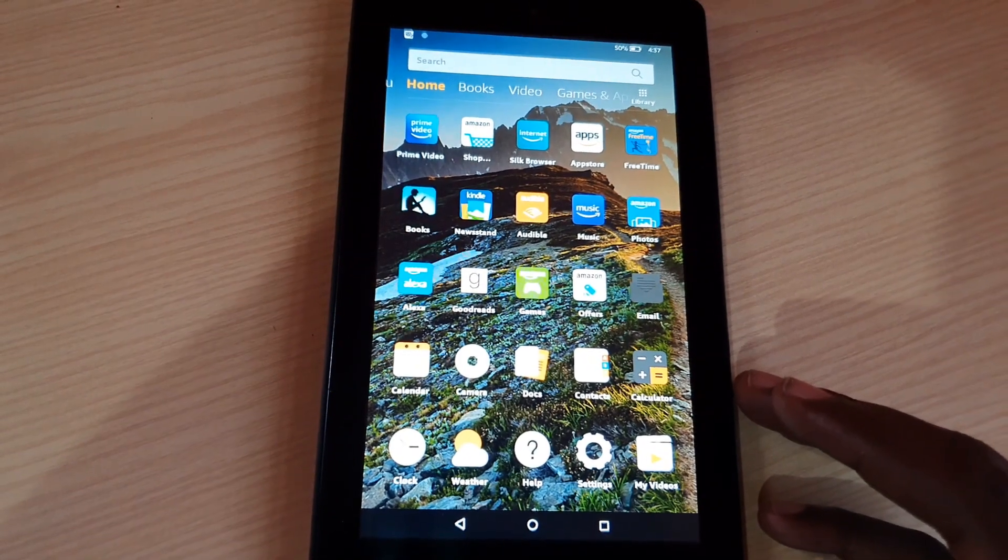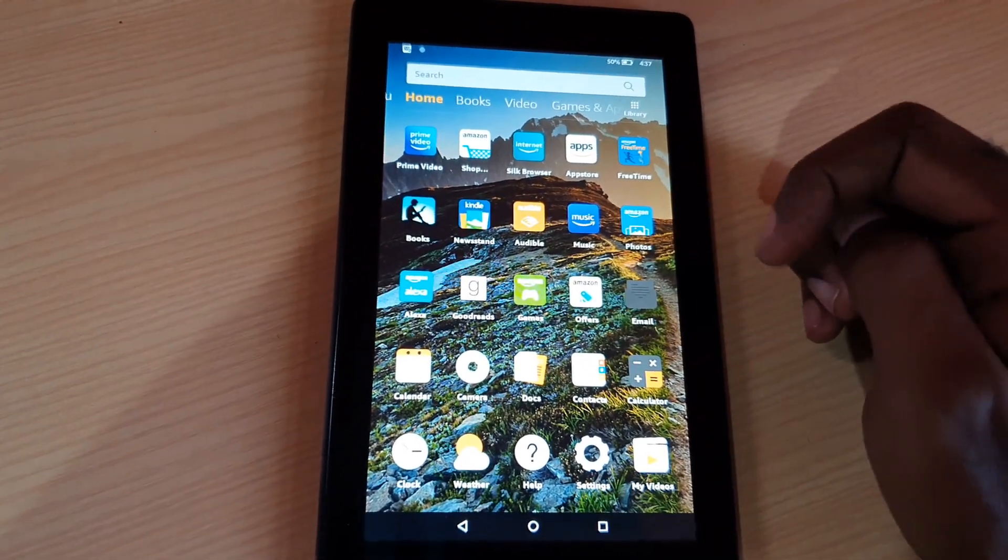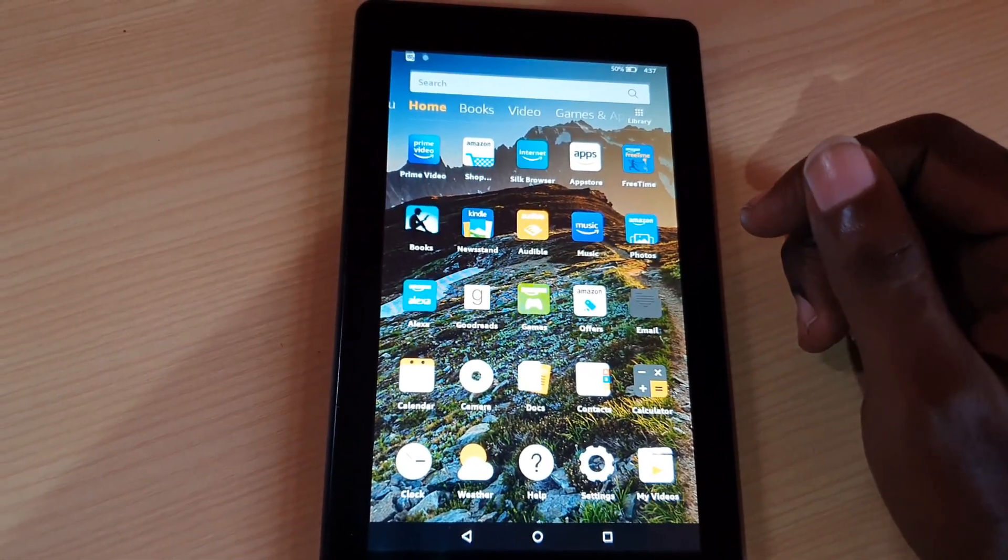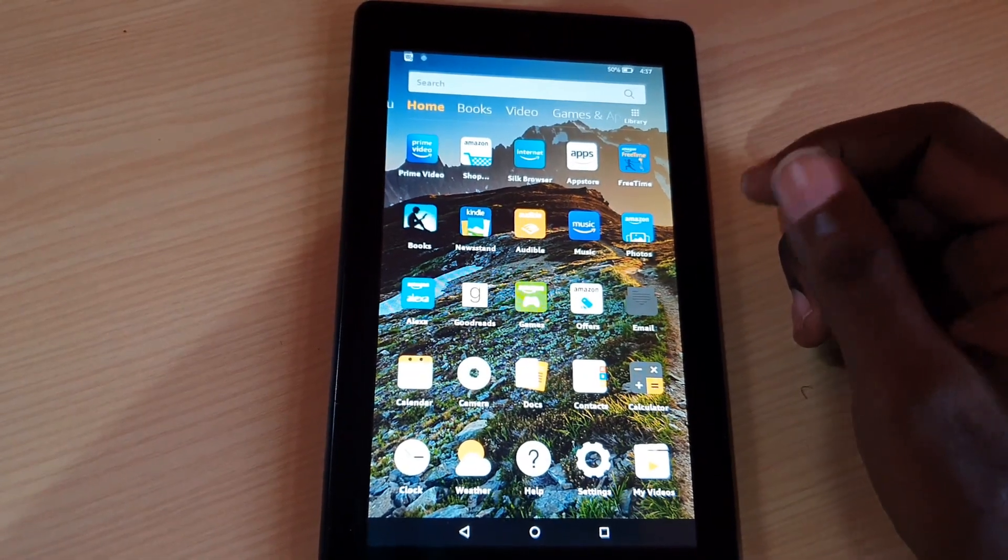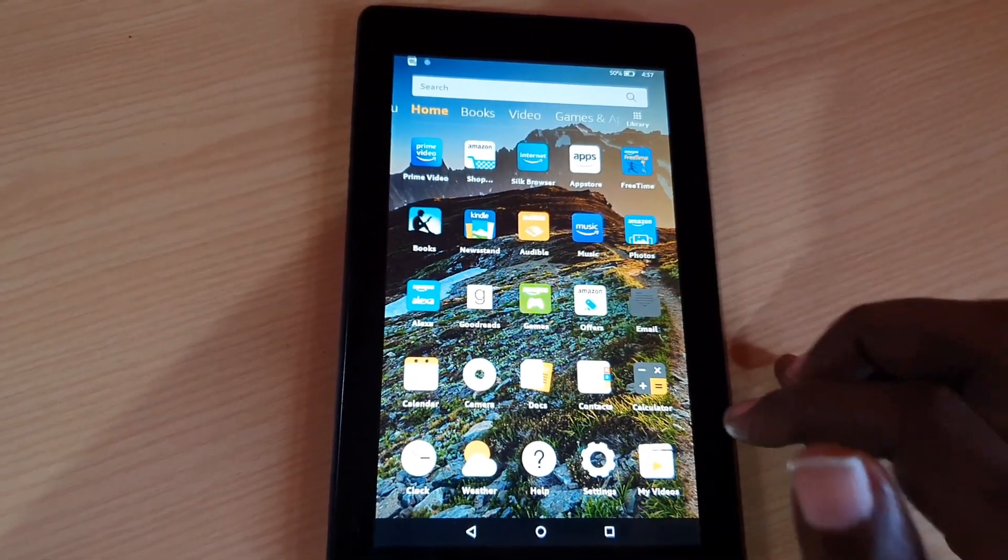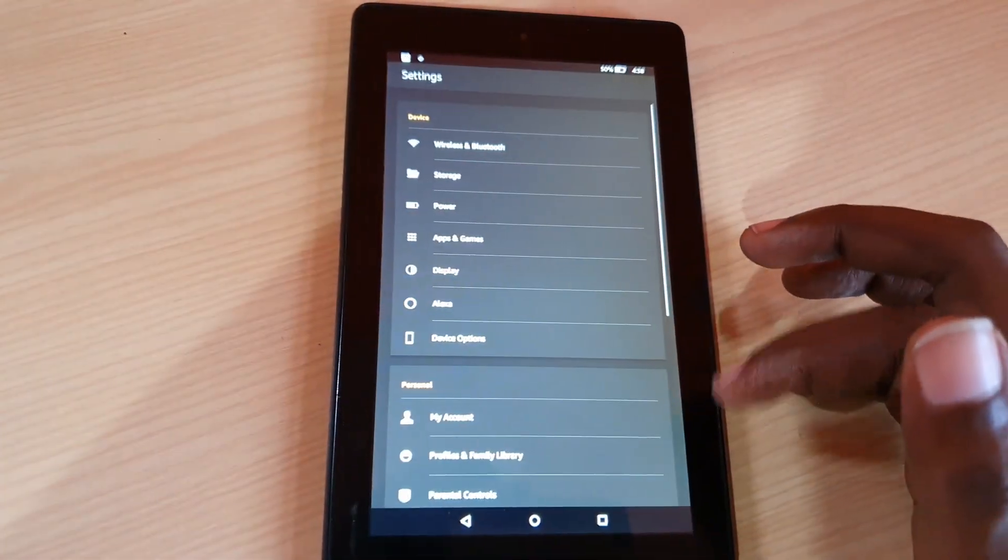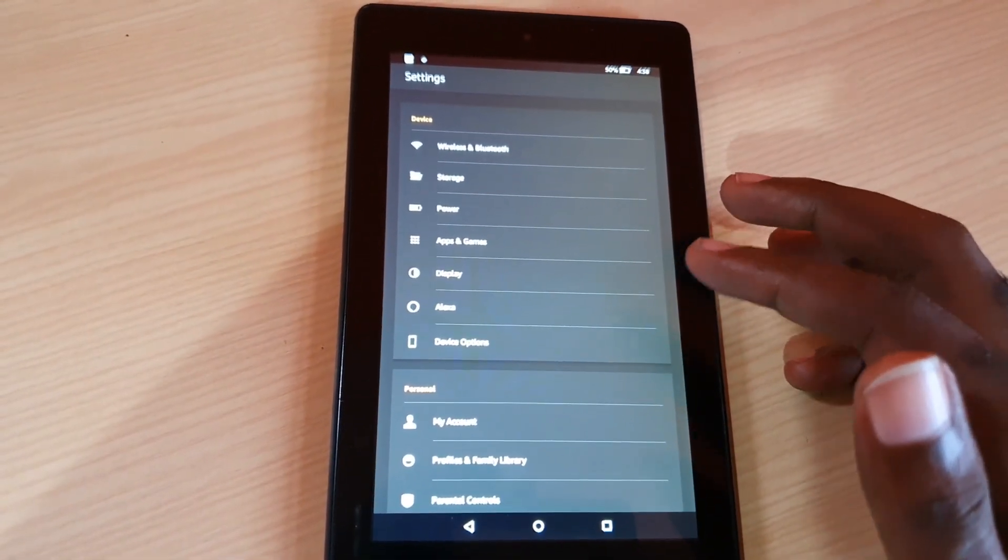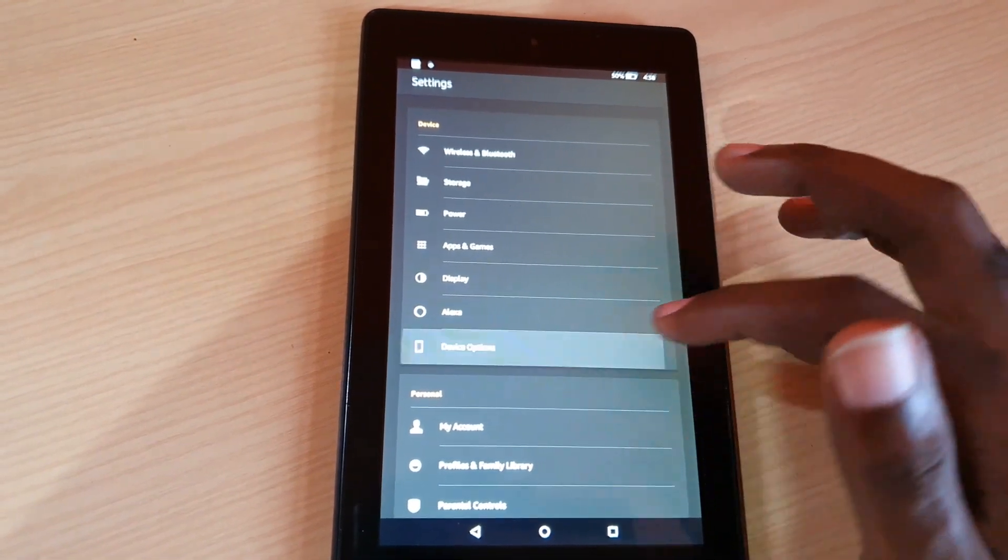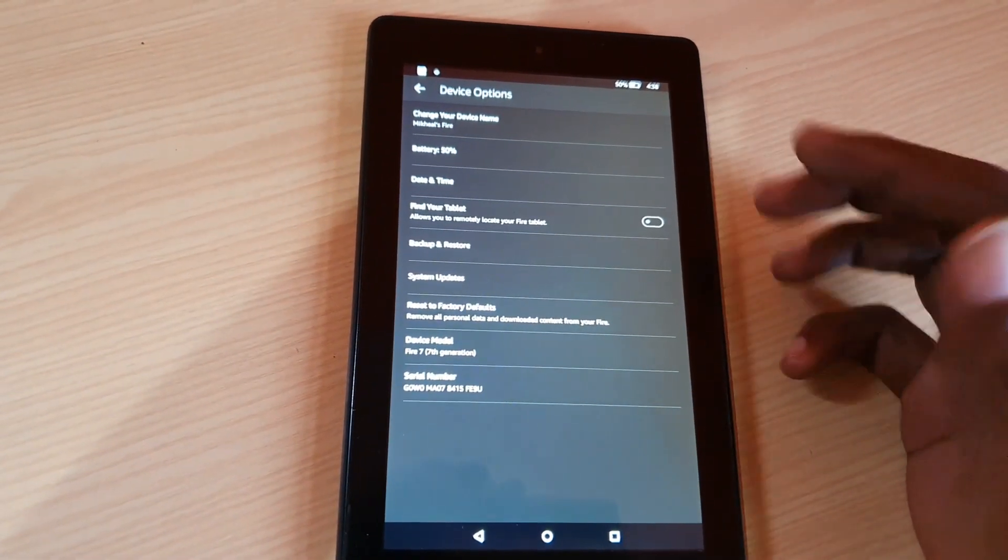Now you need to make sure that you're connected to the internet. Make sure you have a good strong internet connection. In order to check for the latest update, go ahead and go to settings. Once you're in settings, go down to device options.